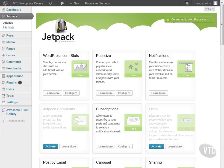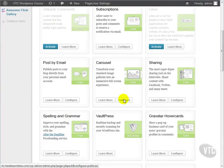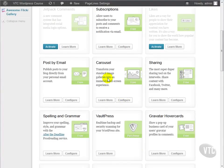In Jetpack, in addition to all the other cool things, we have two image-related plugins that we want to look at today. The first is the carousel. It will turn our normal image galleries into a beautiful, full-screen carousel that our readers can use to easily flip through the images in our gallery.